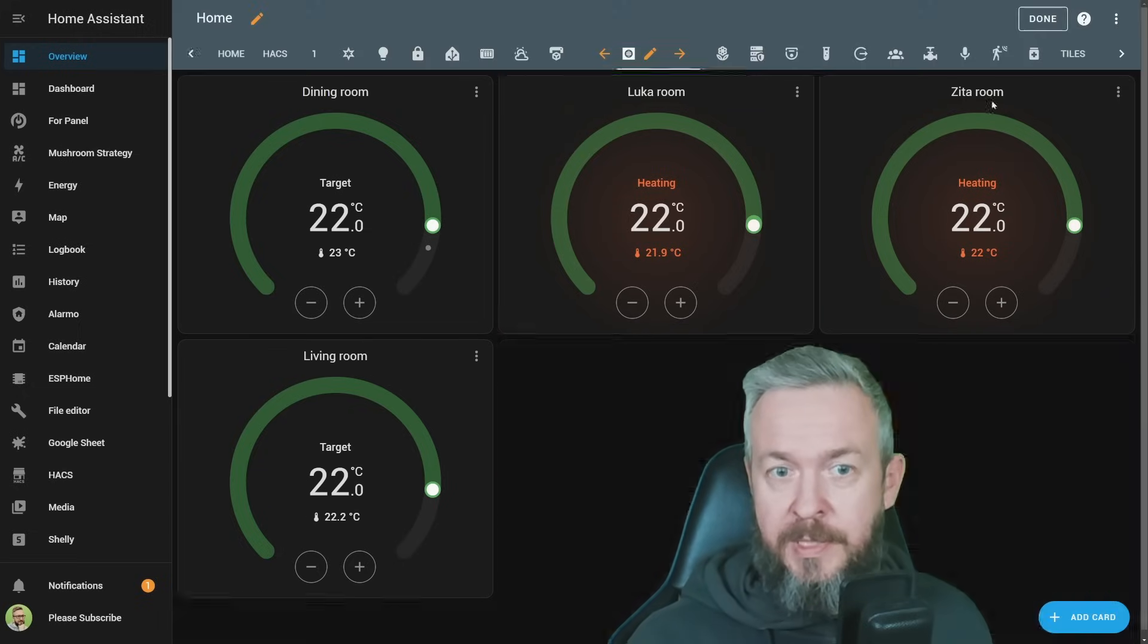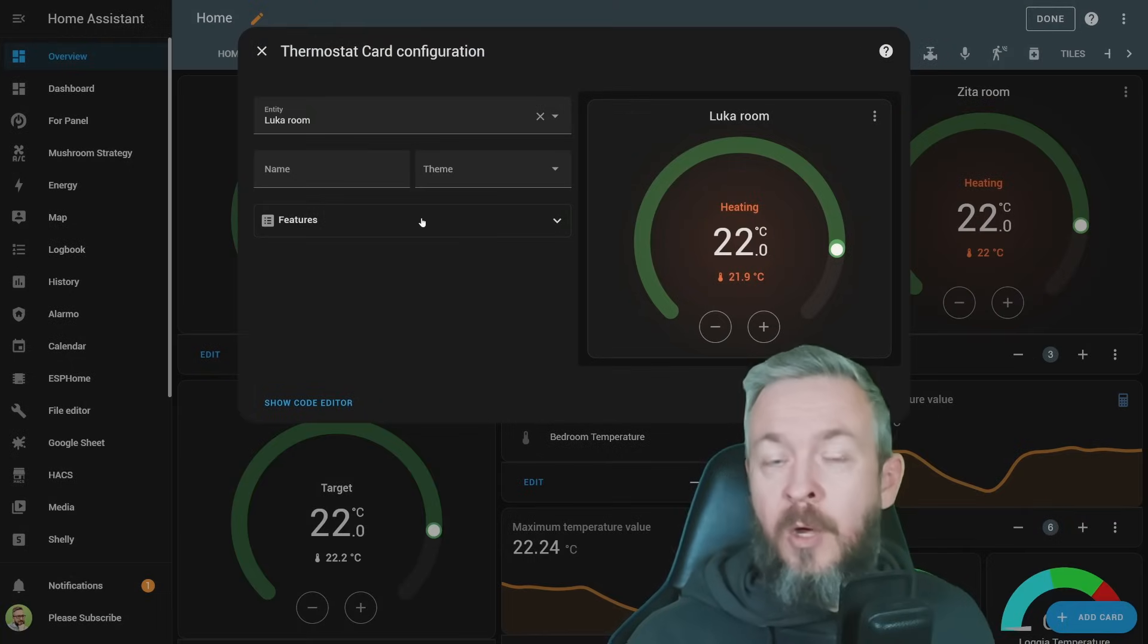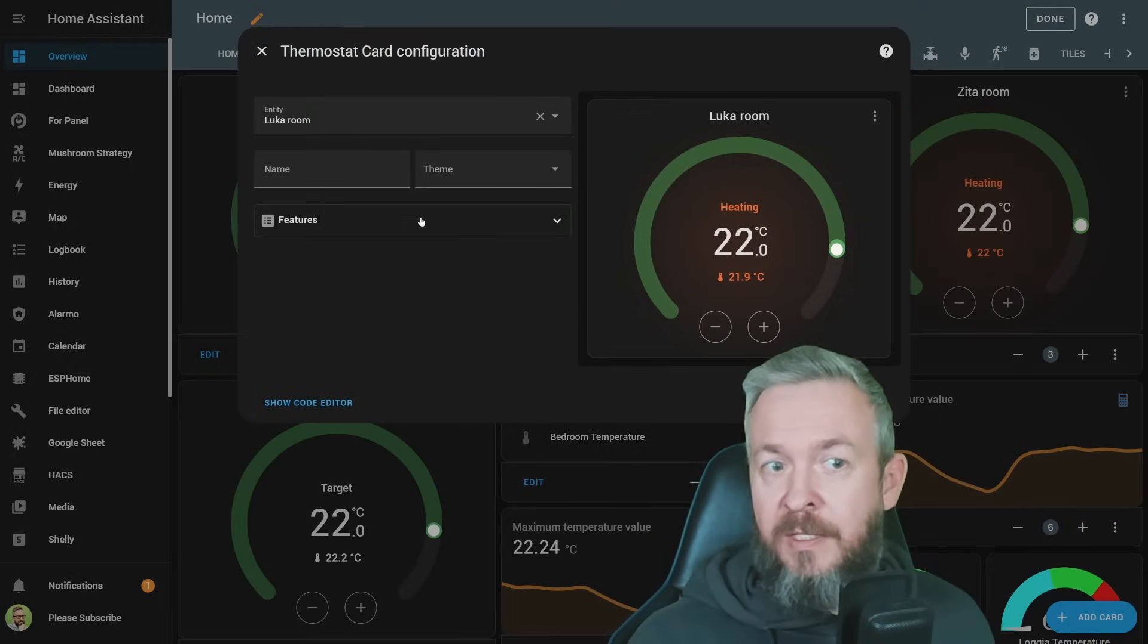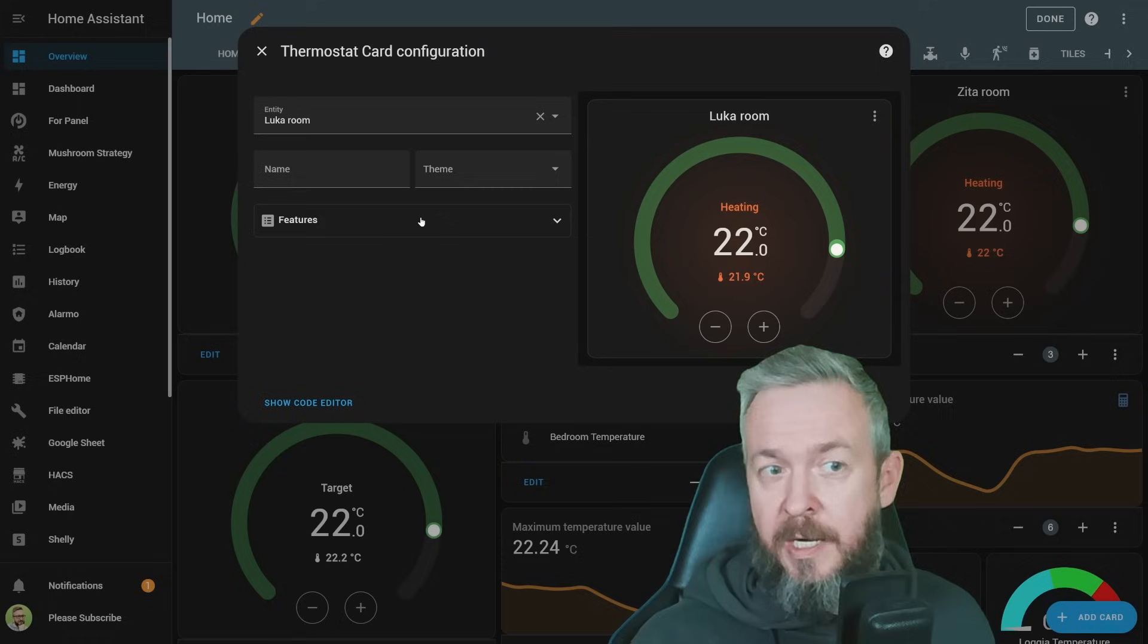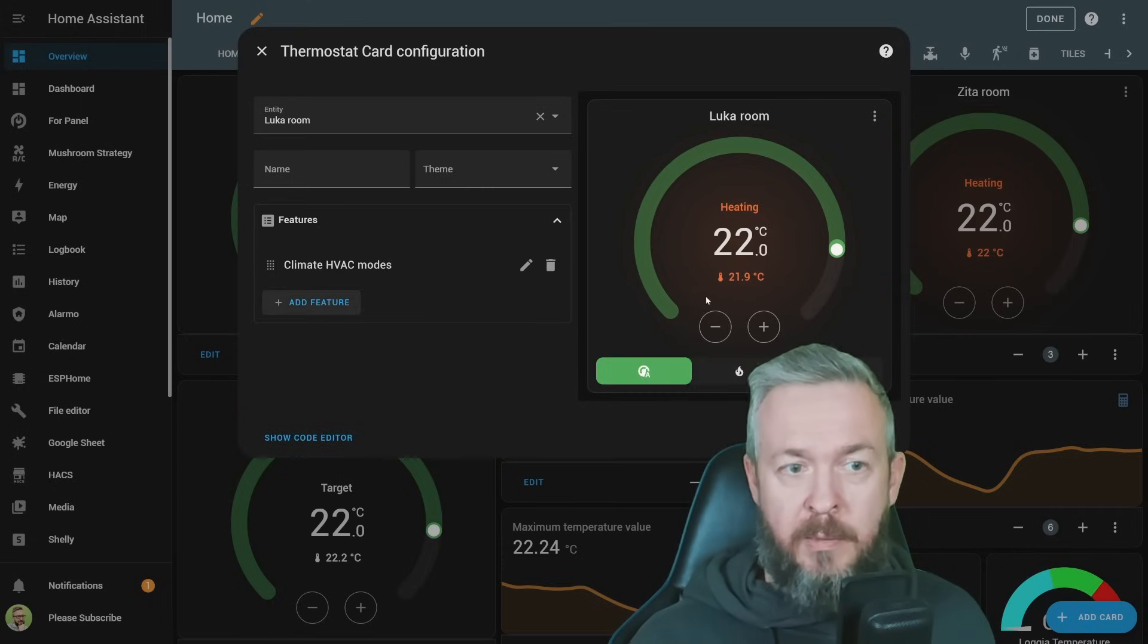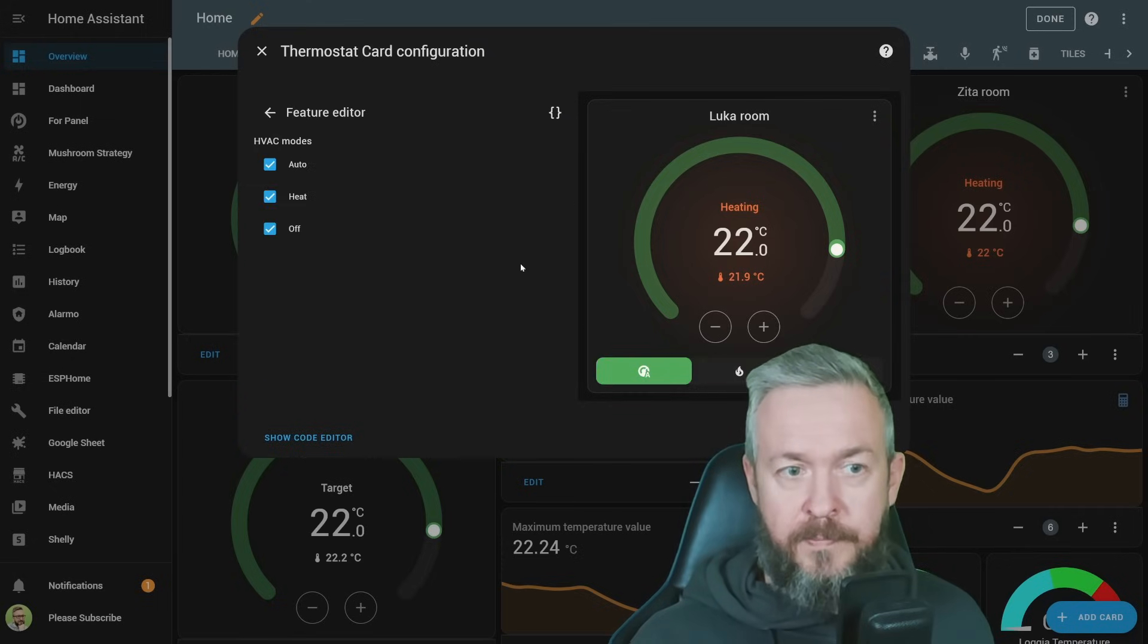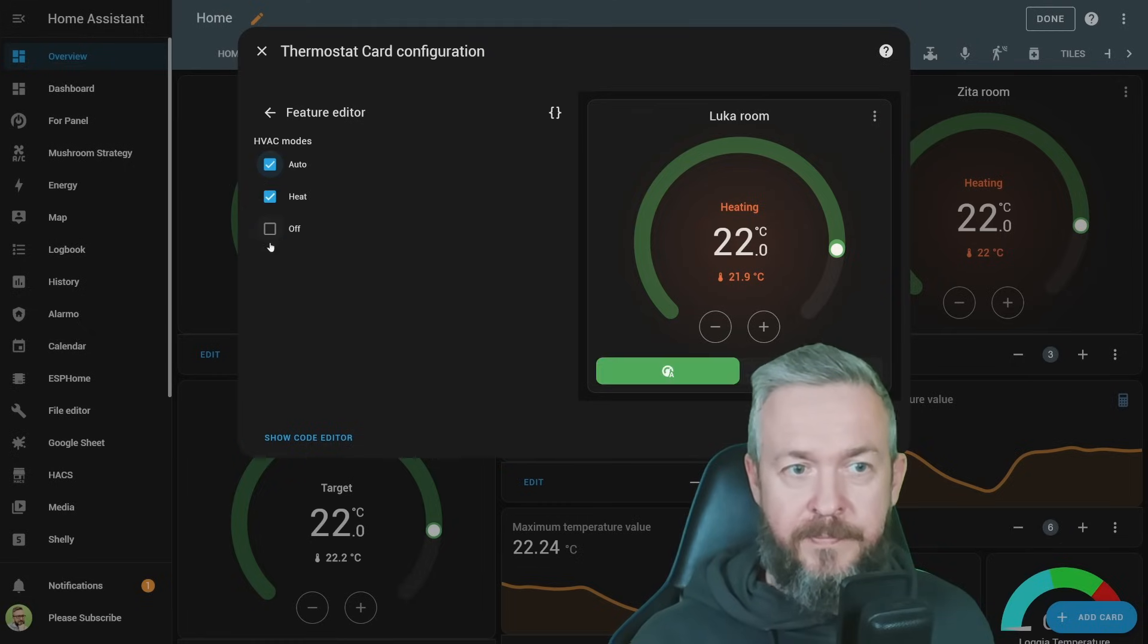If we click on three dots, edit dashboards, click on edit, we can further customize it with adding the features, the same features that were previously available inside the tile cards. For example, add feature, modes, and you can further customize it here.